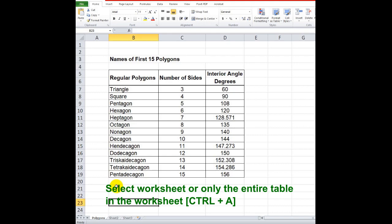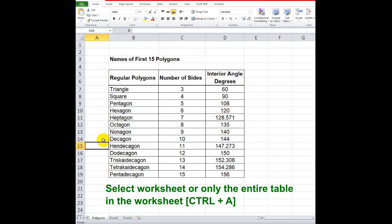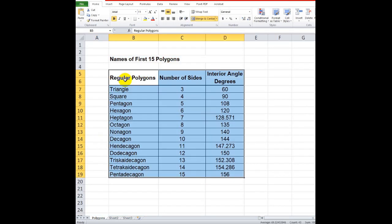To select the entire worksheet, press Ctrl plus A. If you want to select the entire table only, select one of the cells in the table and press Ctrl plus A.